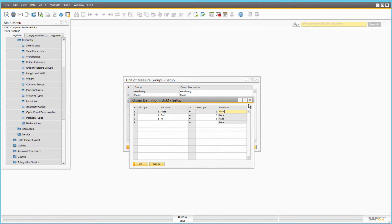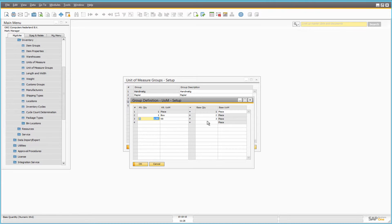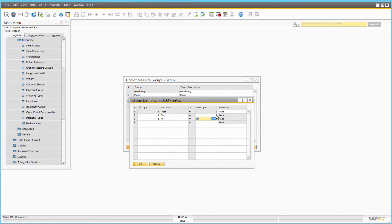Here you specify quantity values that match the conversion rate between the alternate unit and the base unit. For example, you can convert pieces into box, determining how many items are in one box.